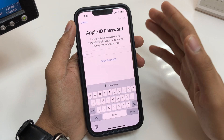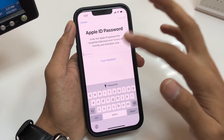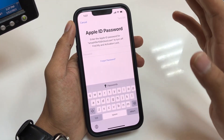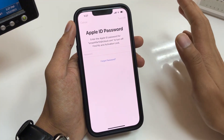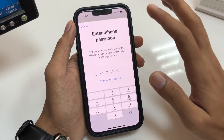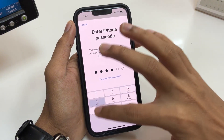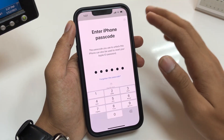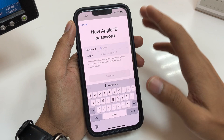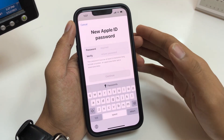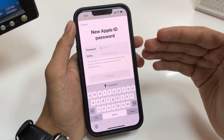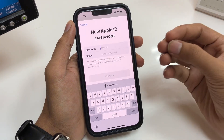Now if you have forgotten your Apple ID password and you want to reset it, tap on Forgot Password. After tapping Forgot Password, enter your iPhone passcode, then wait a while to get to the next interface. Here is the option to recover your Apple ID password.